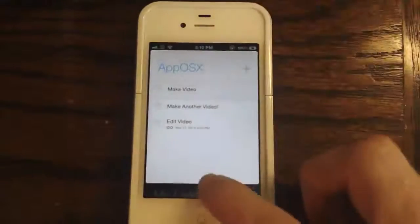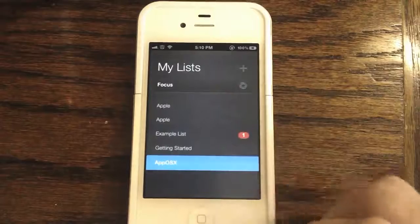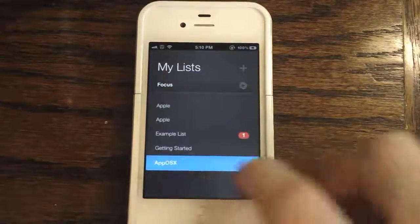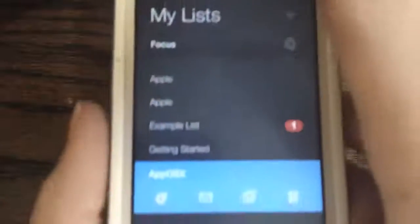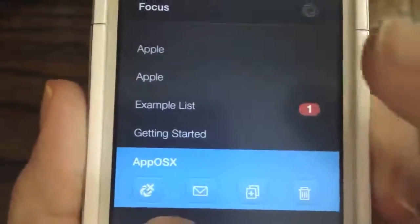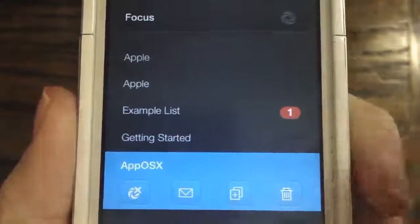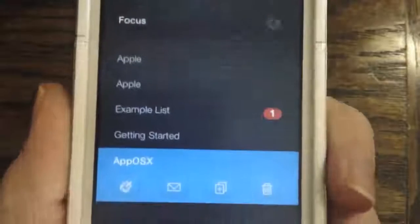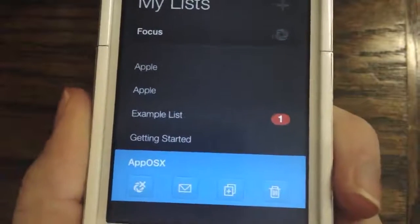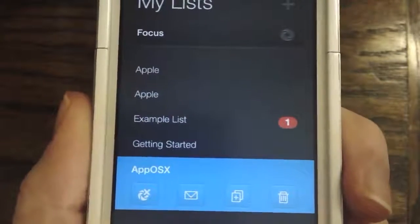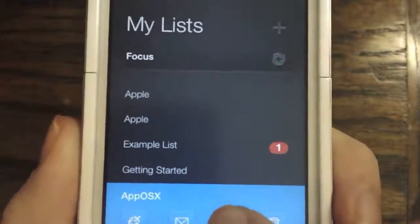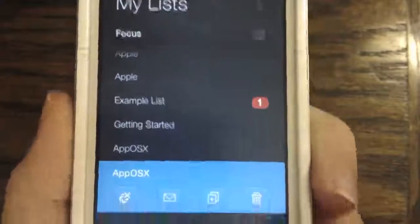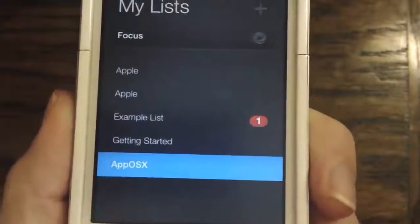Back on the main home screen, there are also swipe functions for entire lists. Swiping right on Apposex reveals list-level options: an option to include or exclude the list from focus/overview mode, an option to email the entire list (great for collaborating with friends on a project), an option to duplicate the list, and an option to delete it. I'll delete the duplicate I just created.